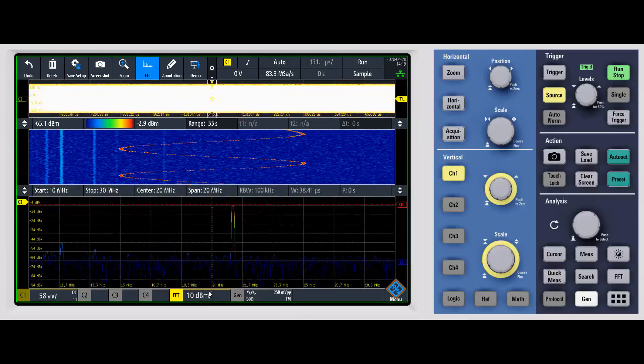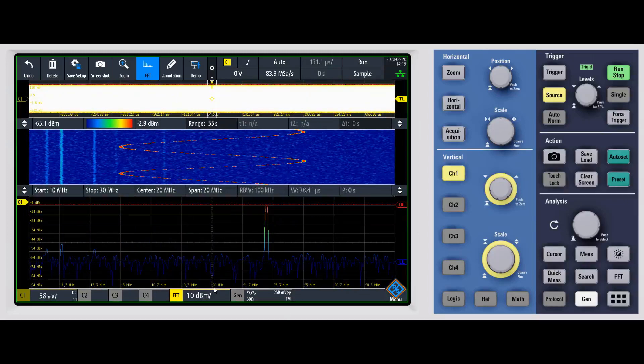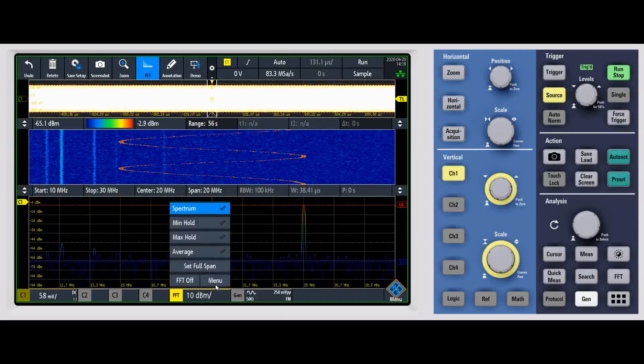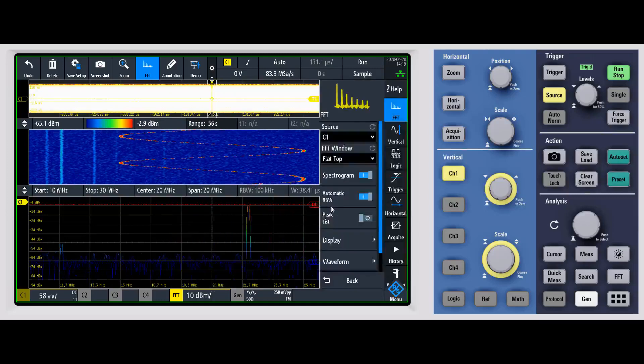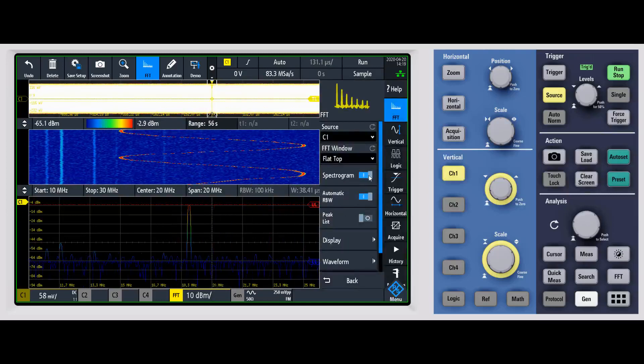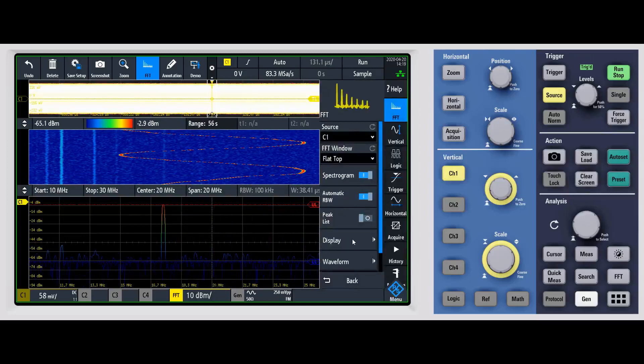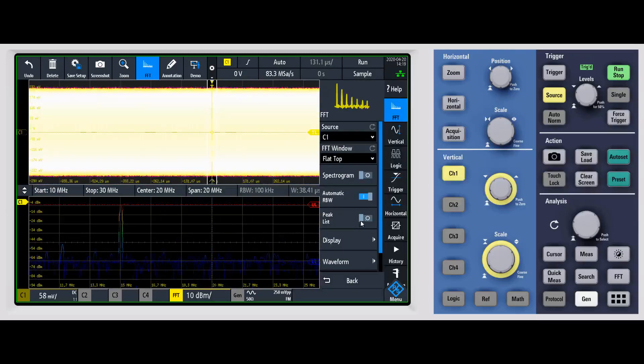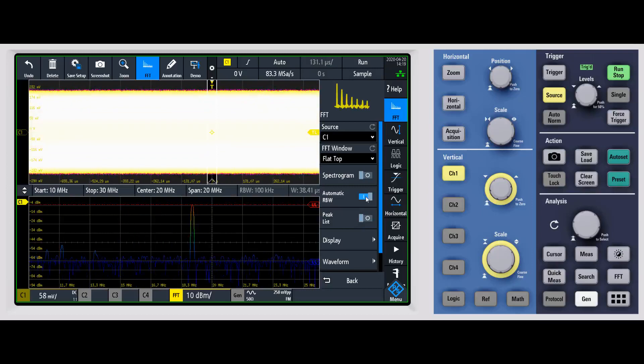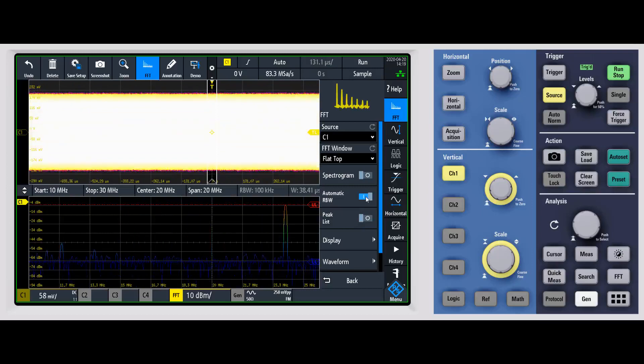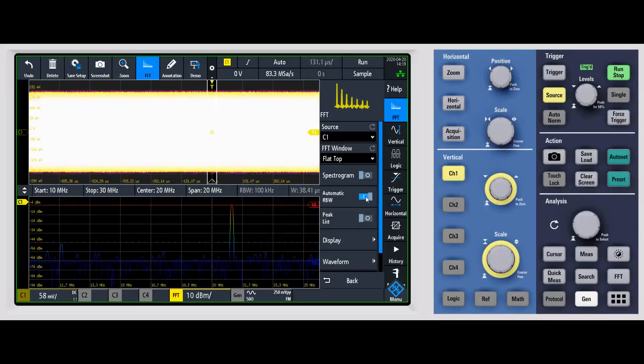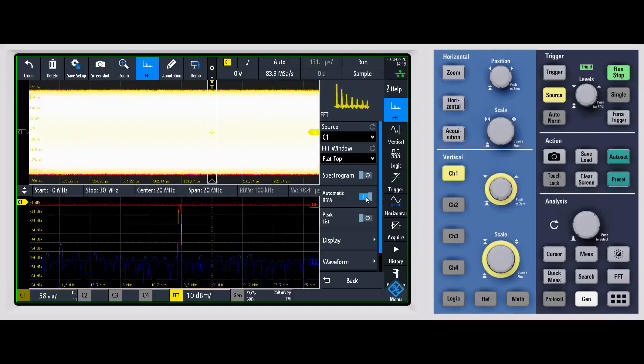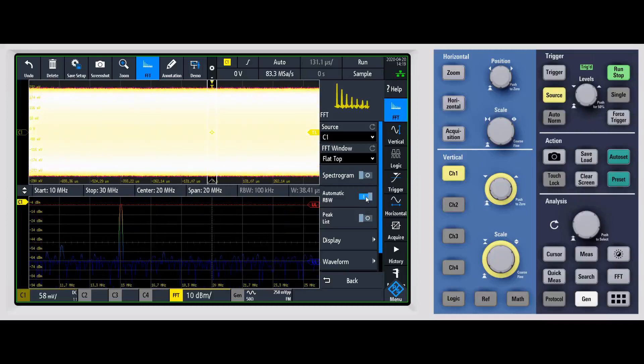If we go back into the FFT menu, I'm going to go ahead and turn off spectrogram. You can change this from automatic resolution bandwidth to manual. And then you would have the ability to type in the resolution bandwidth that you want within the confines of what the oscilloscope can do.